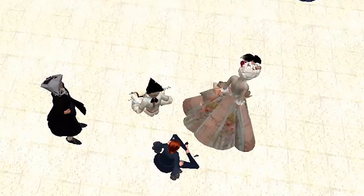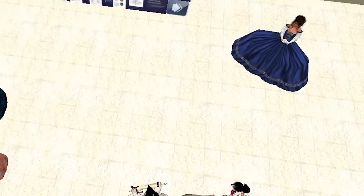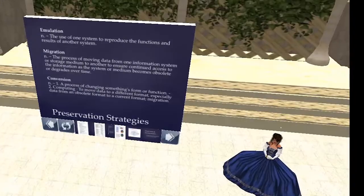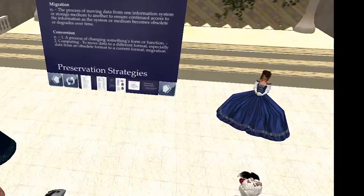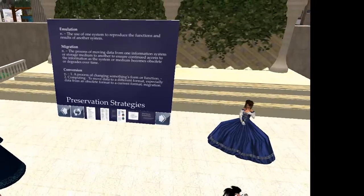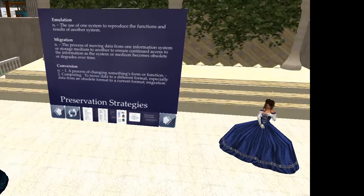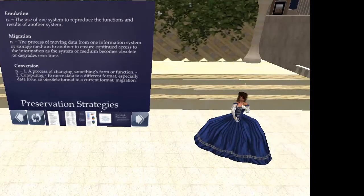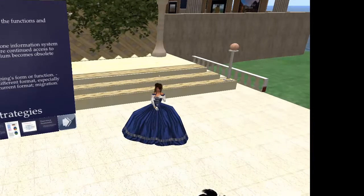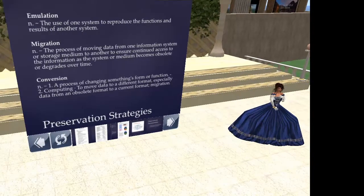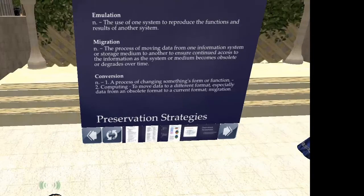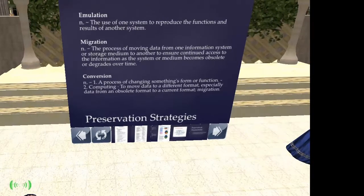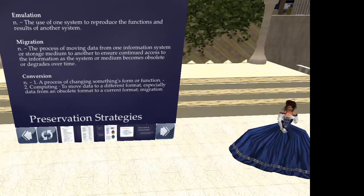The other method is migration — moving the data from one information system or storage medium to another so that you can continually access that information before it becomes obsolete. What you have to do is look ahead, forecast how long something would last, make sure it is not deteriorating because of problems with the physical medium, and then migrate so that you're not a couple of systems behind and it becomes impossible to migrate.